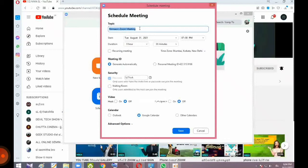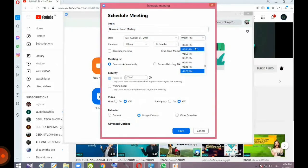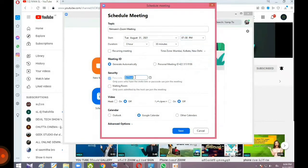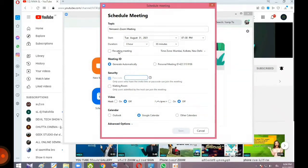We can have a time schedule. We can also have a passcode for the meeting. I'm going to remove the password from the schedule.